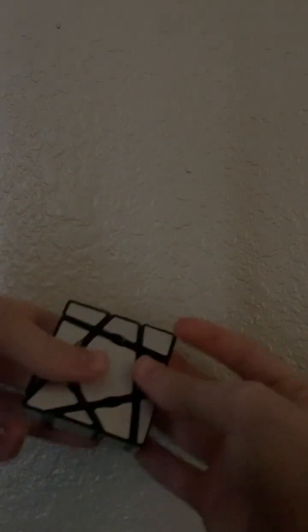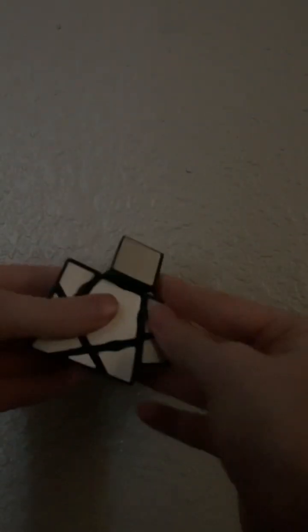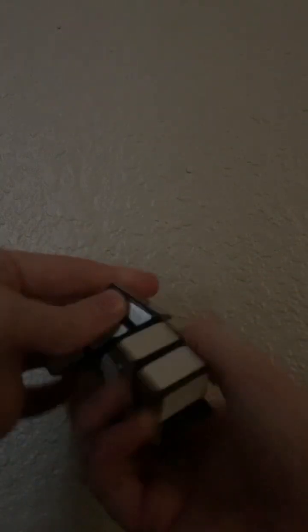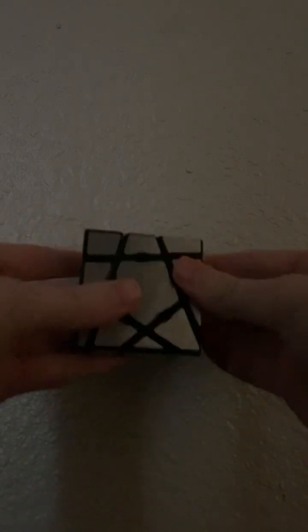All right. Let's do the corner cutting. The corner cutting is not too bad.